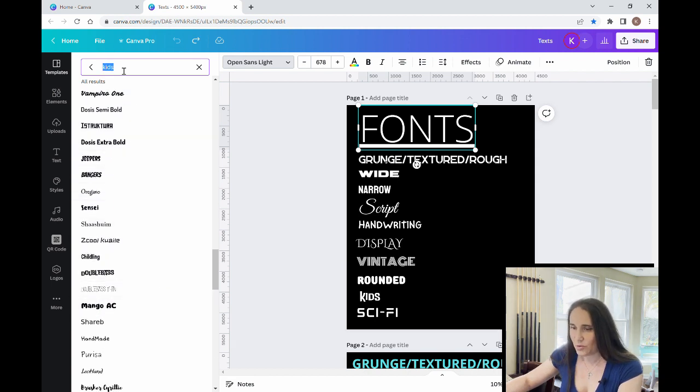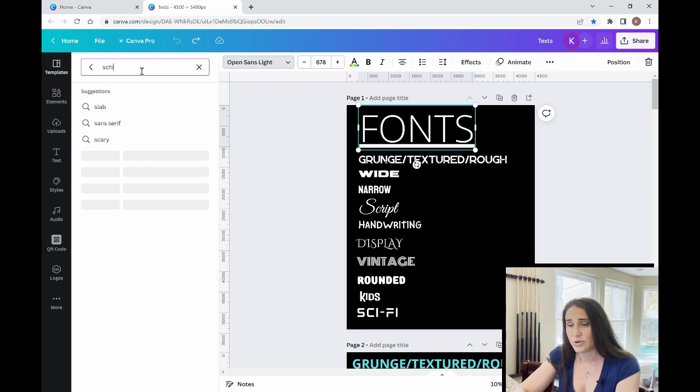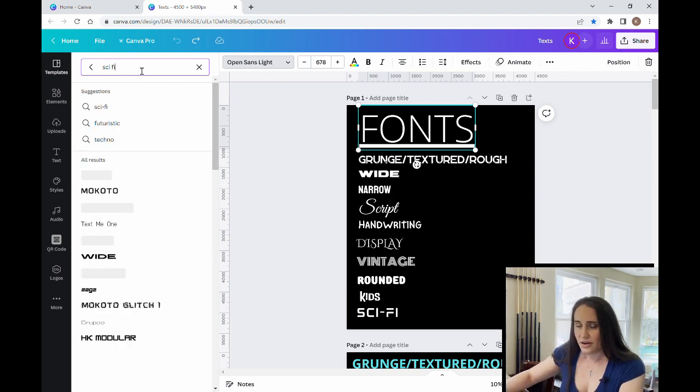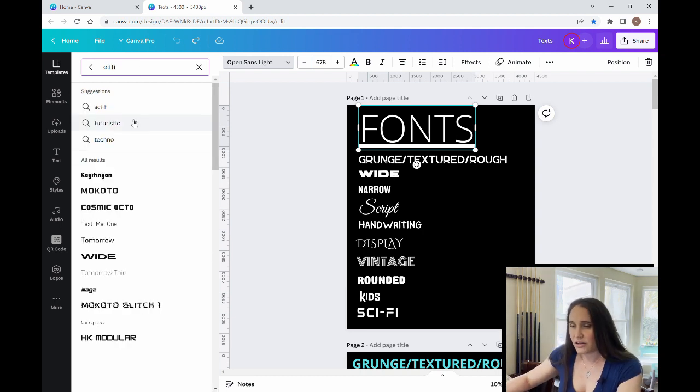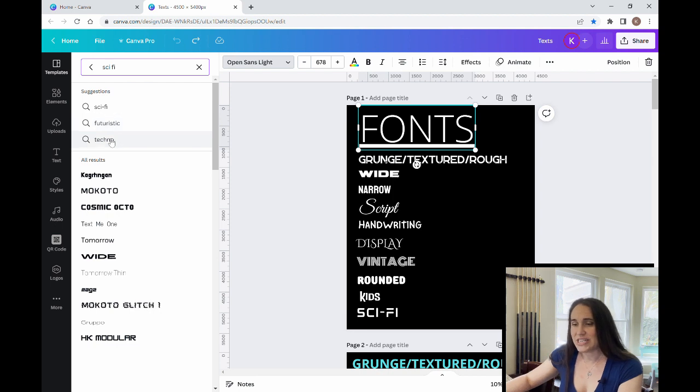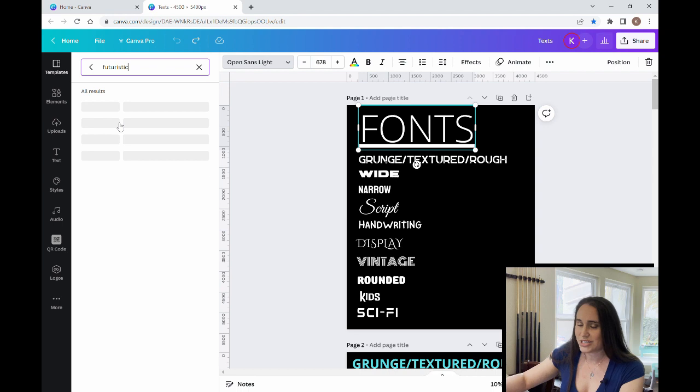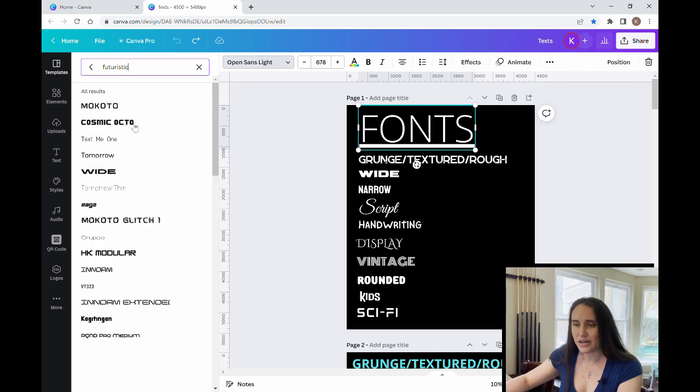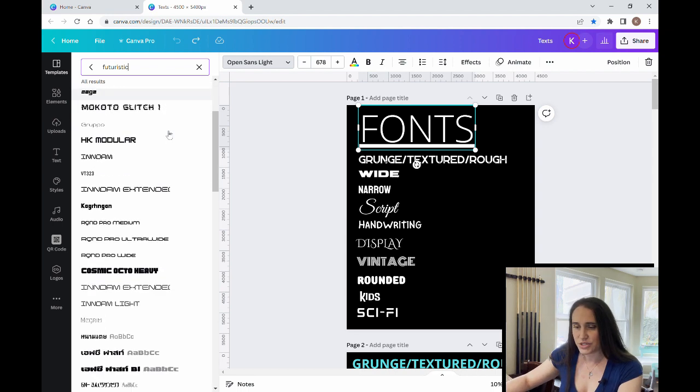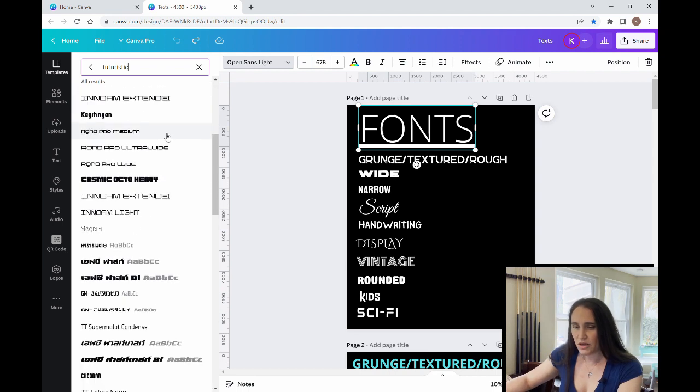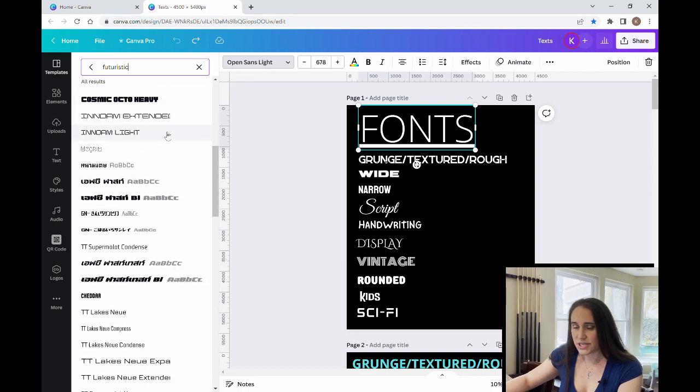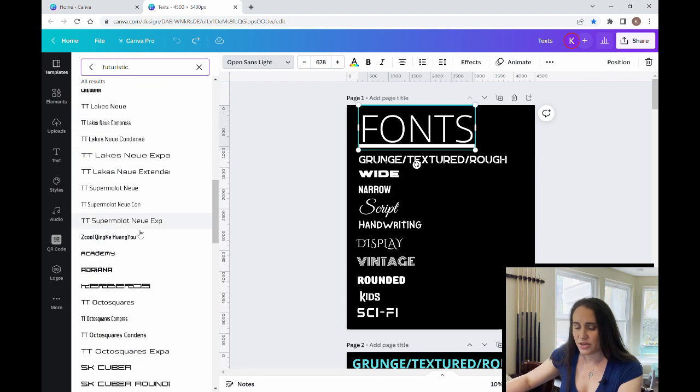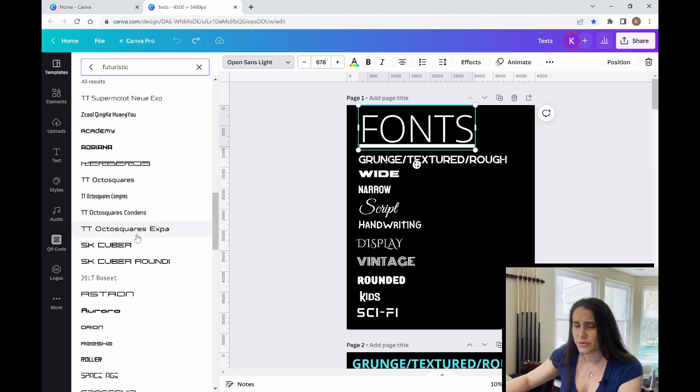And then the last one I wanted to show you was just sort of sci fi. And sci fi, it'll also say futuristic, it'll also say techno. So those are also words that you can search for. But if I just search sci fi or futuristic, you can see it's going to come up with just a lot of cool designs.